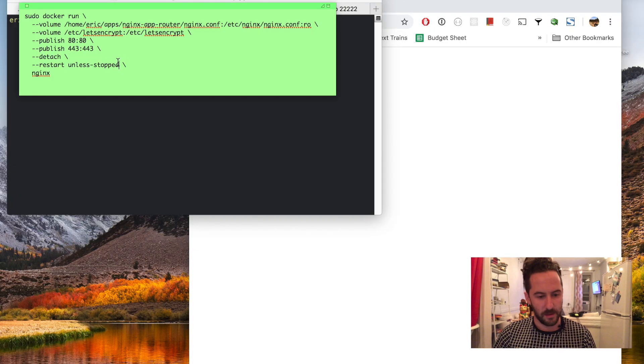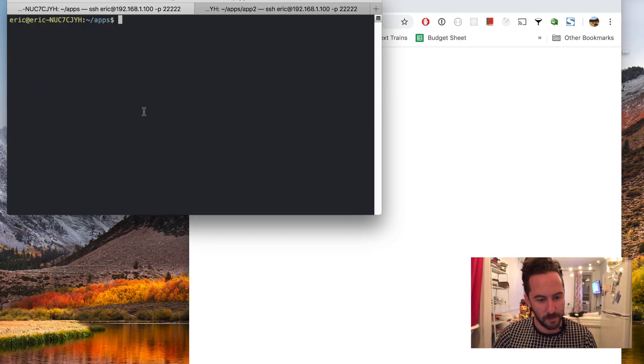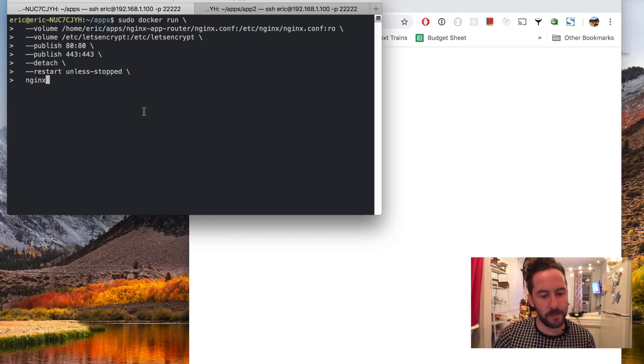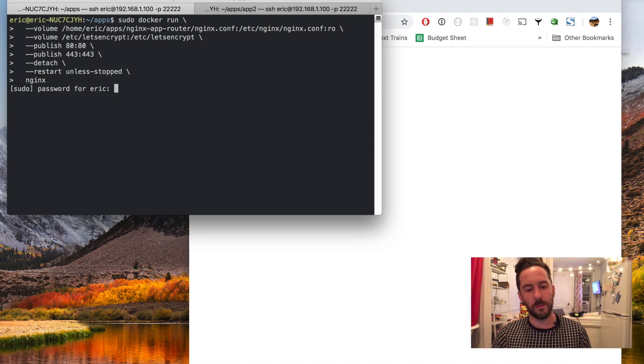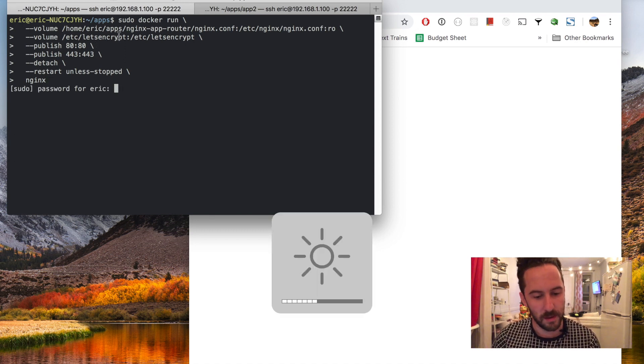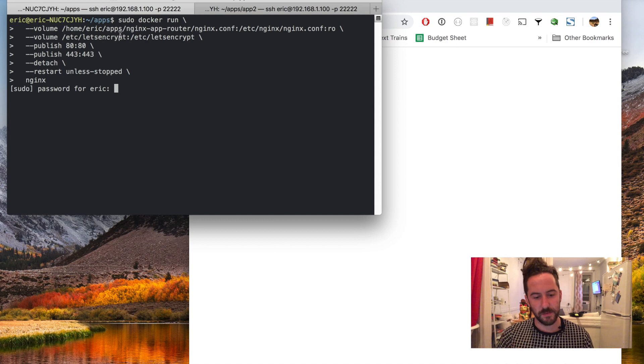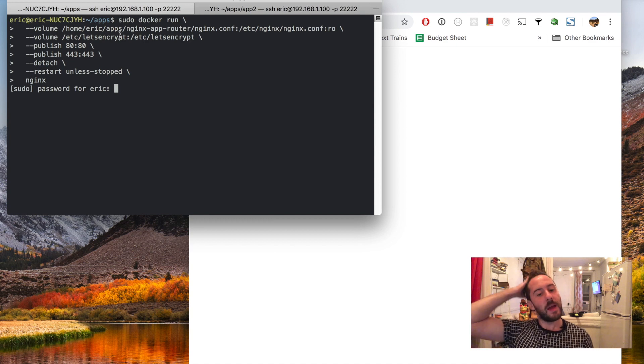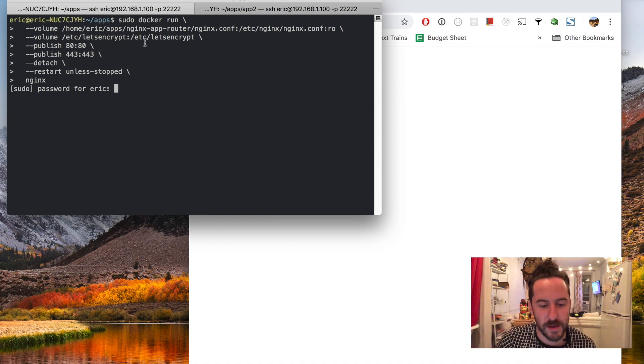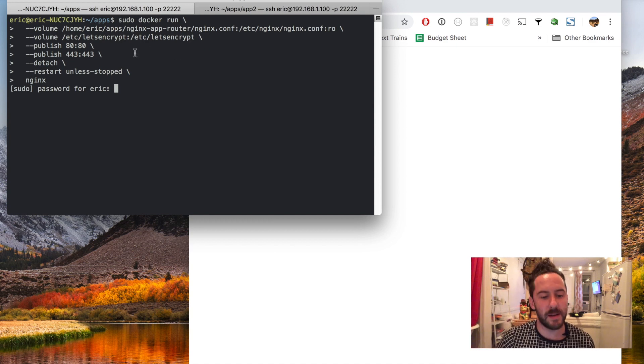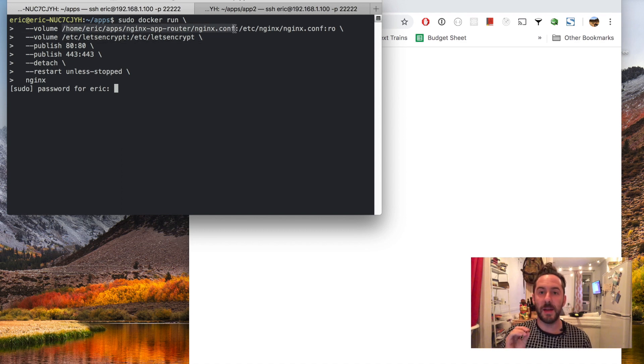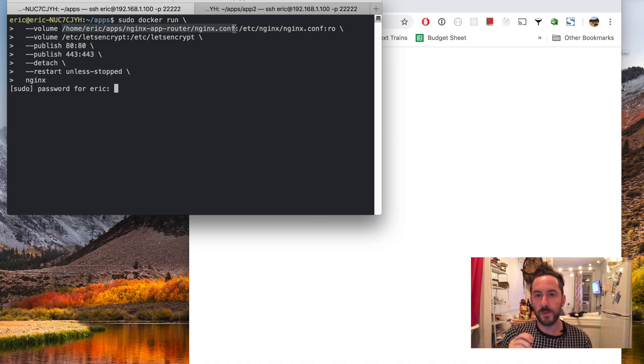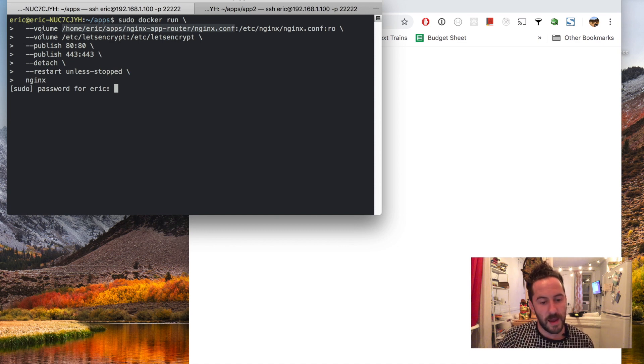I'll grab the command to run my nginx application router and a few things to note about this beefy command is that I'm passing in a custom nginx configuration which we'll take a look at a little bit later as a volume.